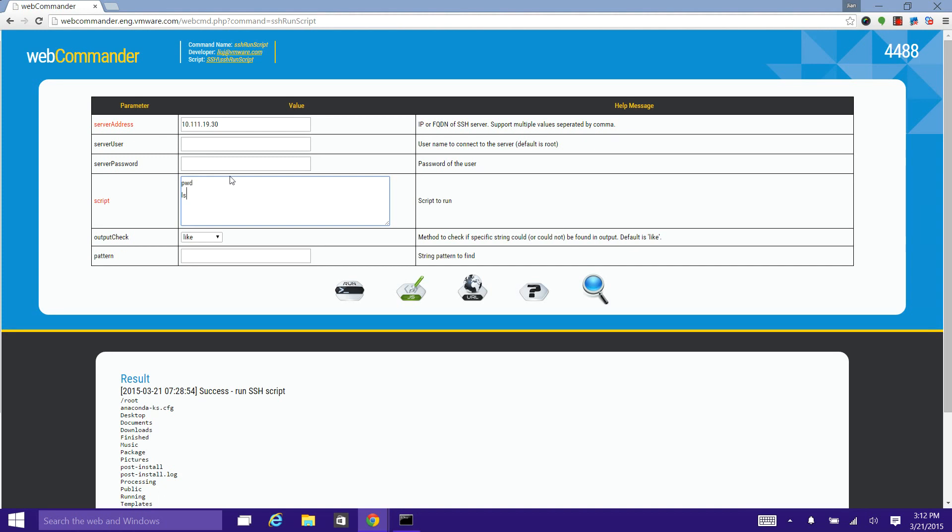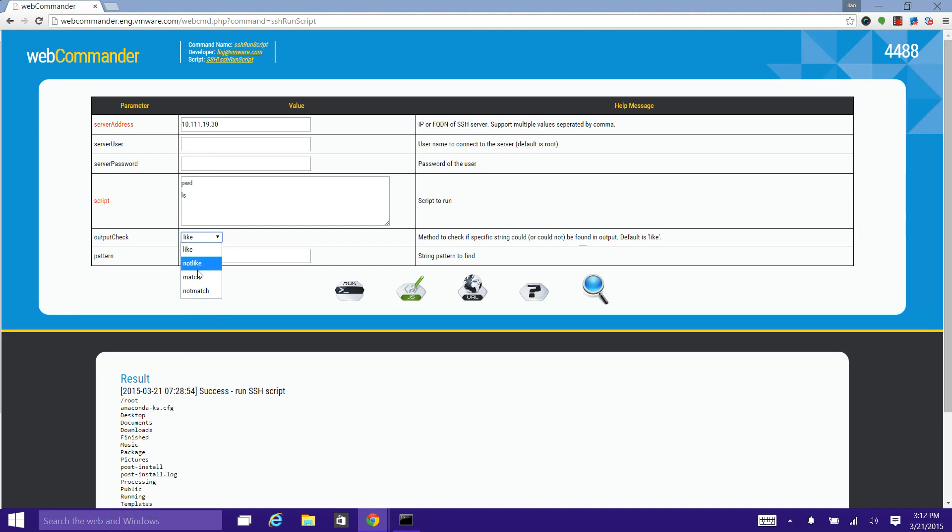Besides this exit code checkpoint, we can also add some verification point against the output of the remote command. Here we get four operators: like and not like for searching strings with wildcard, match and not match for searching regular expression patterns.